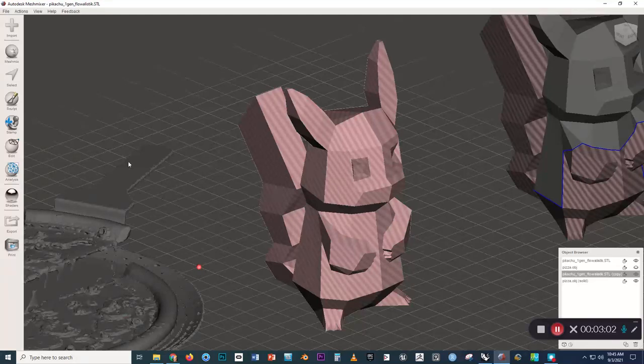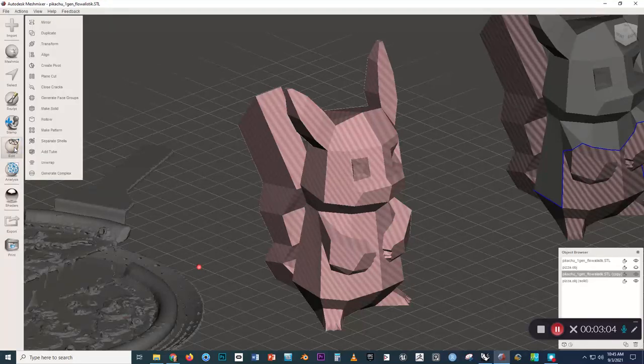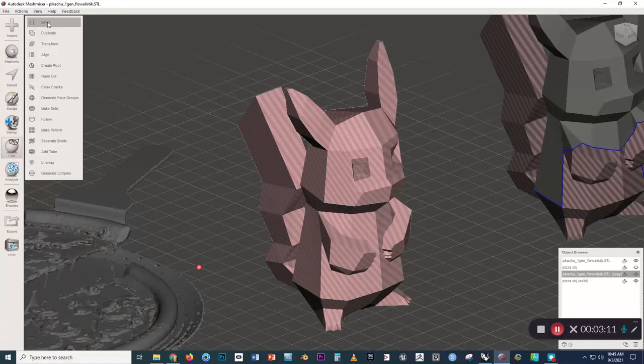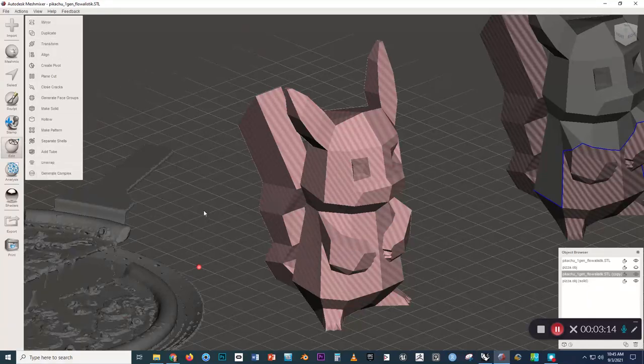Let me show you what you would probably think you could do. You would think that you could just go over, because this object is the active one in the object browser, you would think you'd be able to just go over to the context menu and press edit and then find a button that says flipped normals.